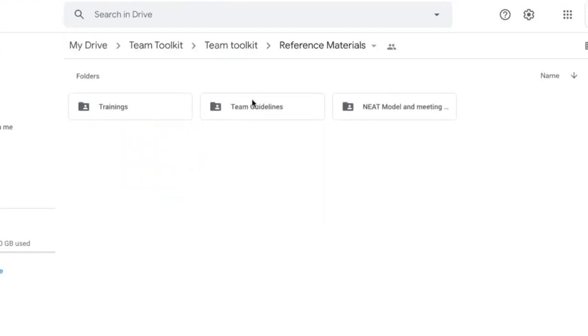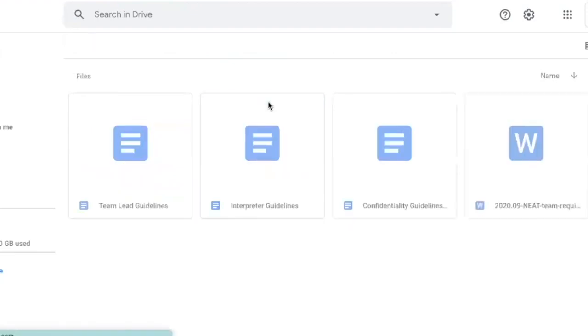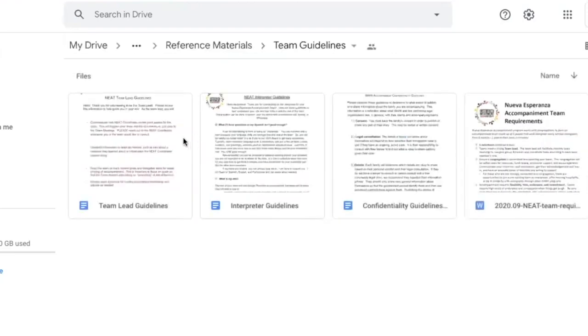We also have a folder in the reference materials called Team Guidelines. These are important for everyone on the team to review.